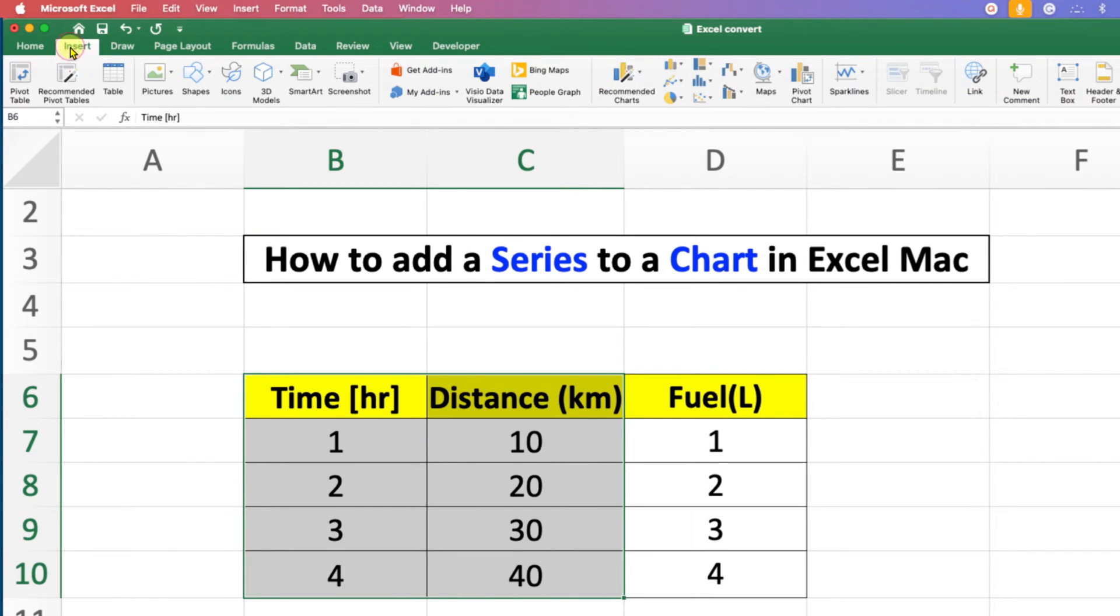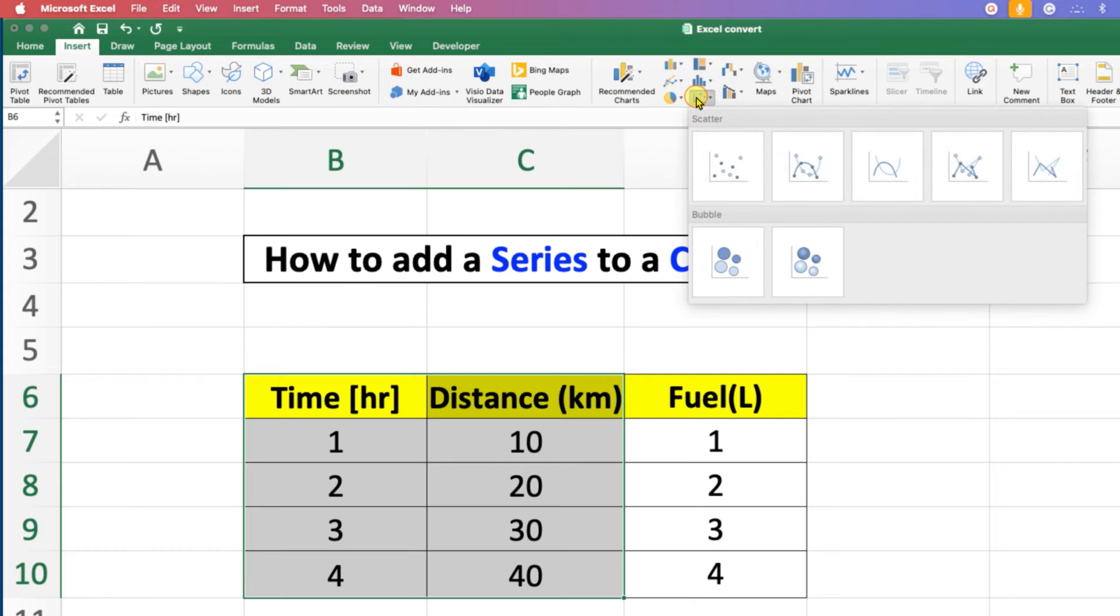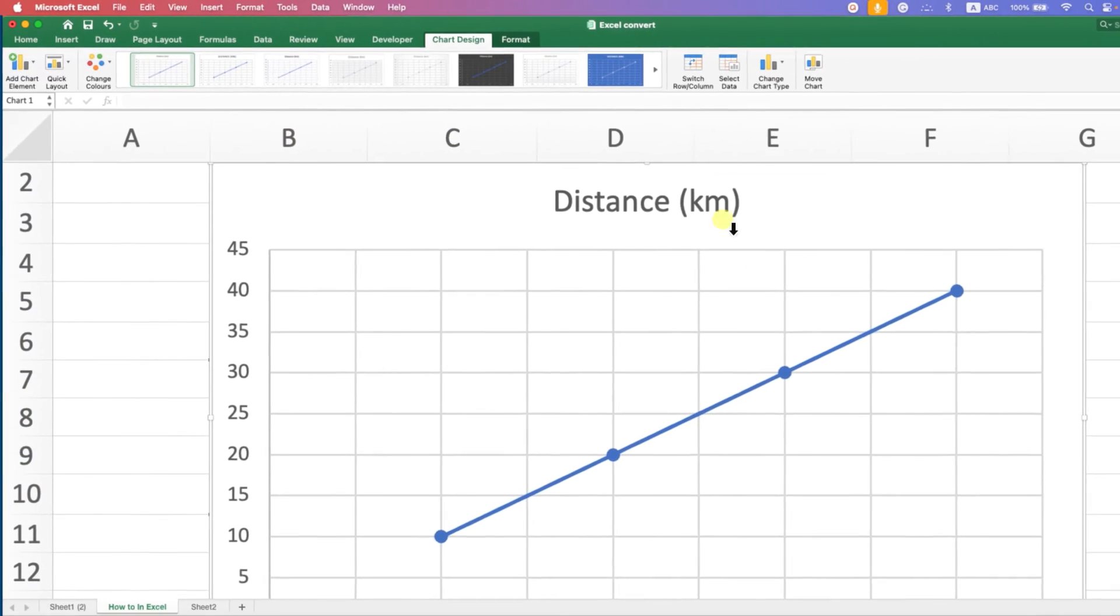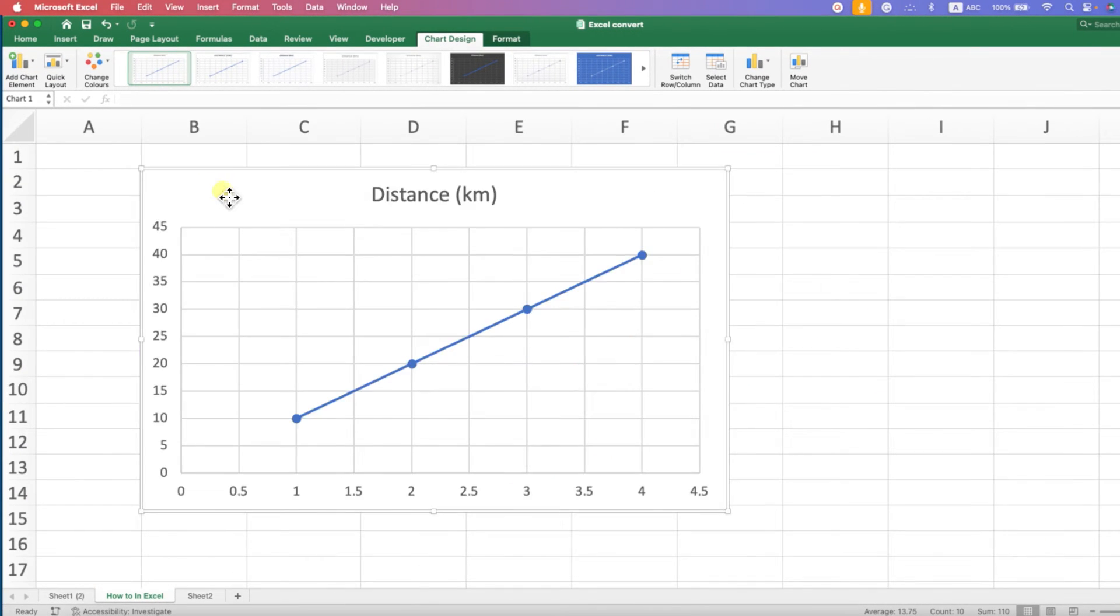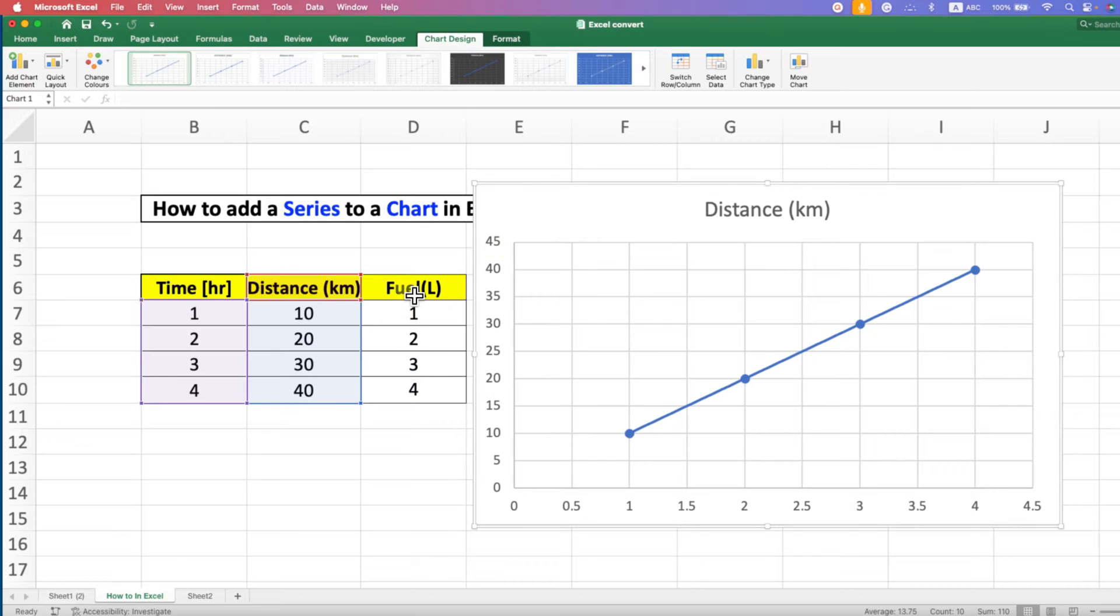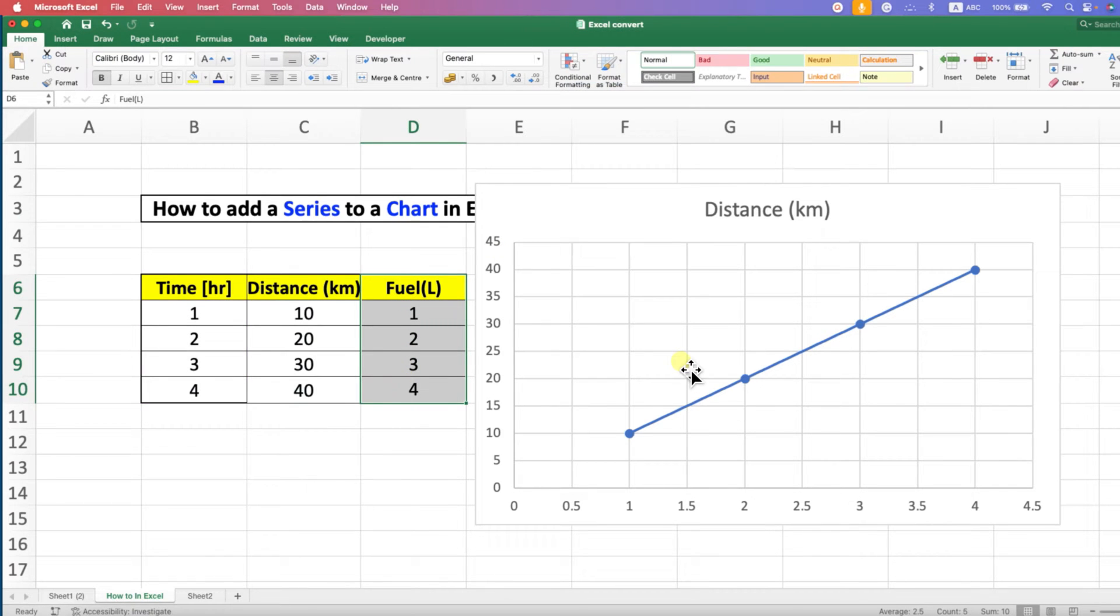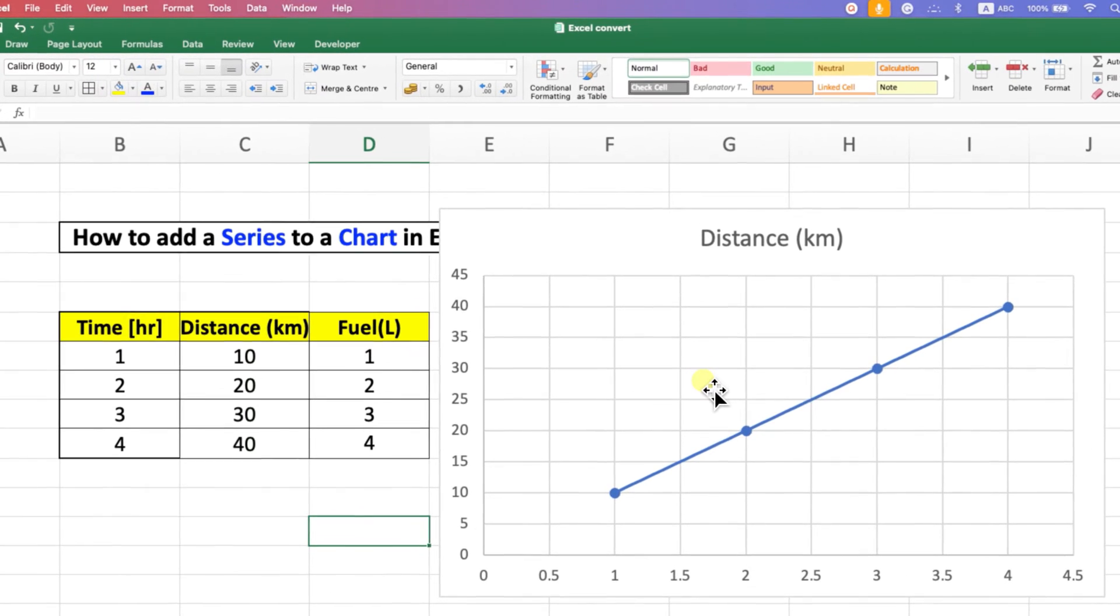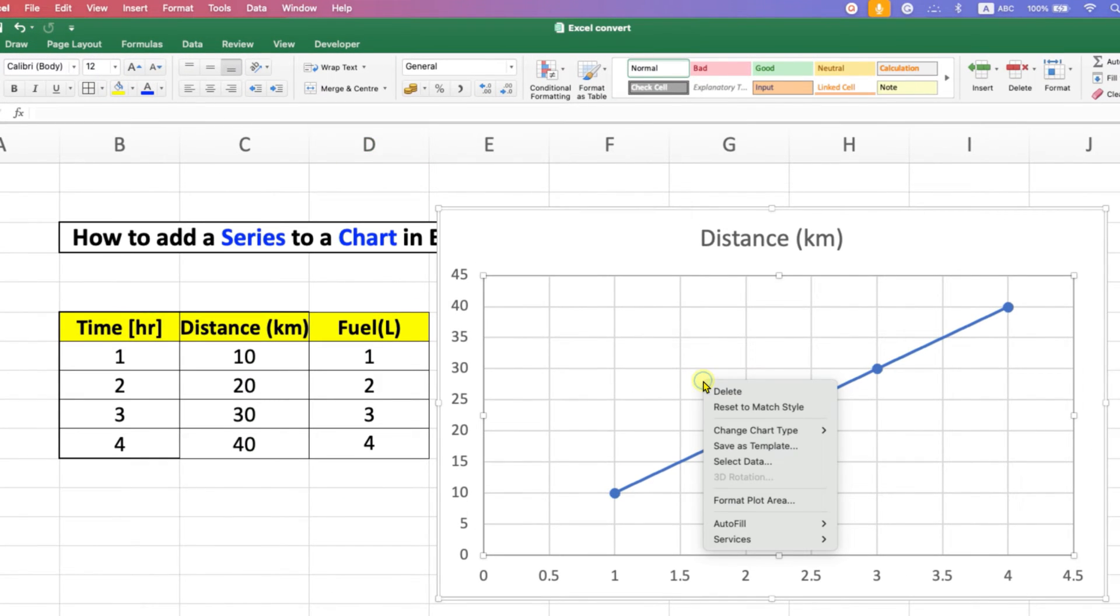Go to the Insert tab and select the graph you want. After adding the graph, we will add a series. To add the series, right-click on the chart and you will see the option Select Data. This option is used on Excel Mac to add series.